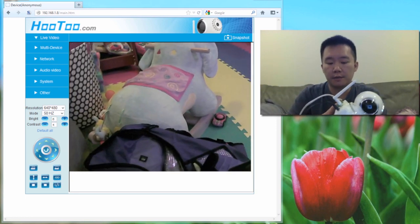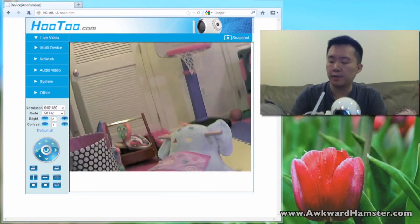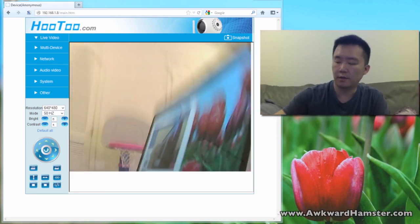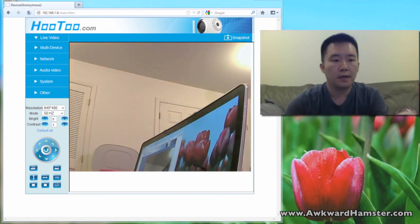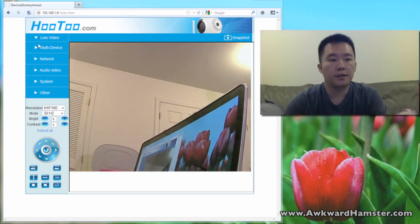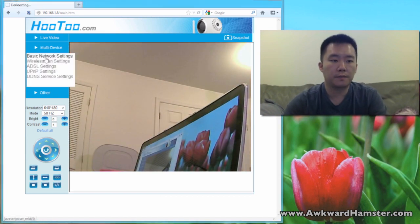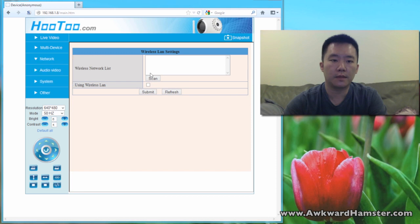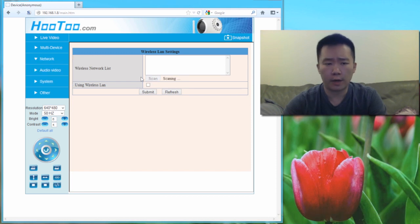So to add this information before I can unplug the cable, let me first go into the network then choose the wireless LAN setting. Here, just scan for my wireless network.